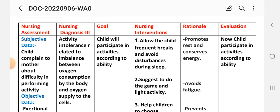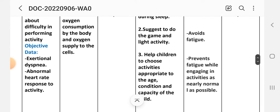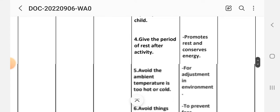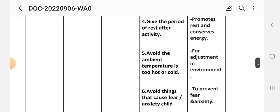Nursing interventions for diagnosis three: Intervention number one — allow the child frequent breaks and avoid disturbances during sleep; rationale: to promote rest and conserve energy. Intervention number two — suggest light games and light activity to avoid fatigue. Intervention number three — help children choose activities appropriate to age, condition, and capacity; rationale: to prevent fatigue while engaging in activity as normally as possible. Intervention number four — give periods of rest after activity; rationale: promote rest and conserve energy.